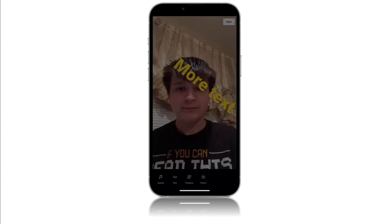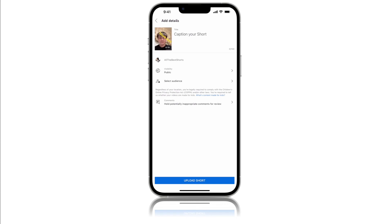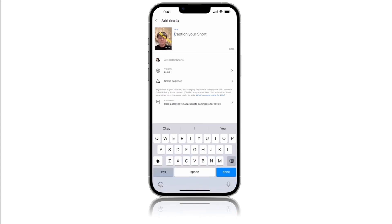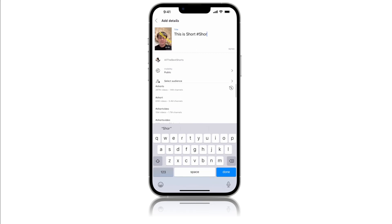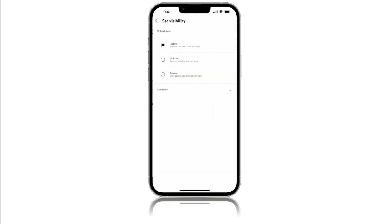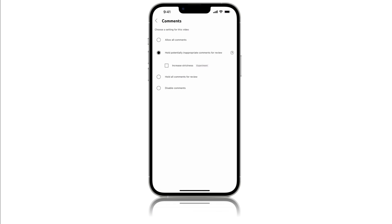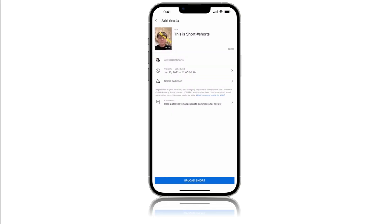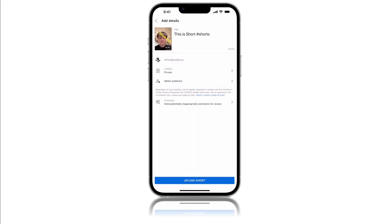Push the Next button and wait for it to load. Now you can caption your short — for example, 'This is a short.' You can also add hashtags if you want. So you can add hashtags like 'short' and it shows you popular ones. You can choose if you want it public, unlisted, or private, and you can also make it scheduled. There are just more comment settings. Because this is not actually going to be a short upload, I'm just setting it as private.